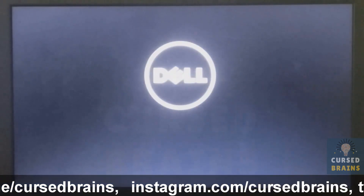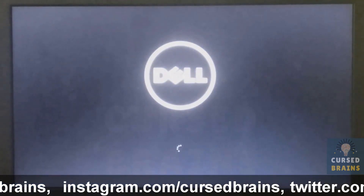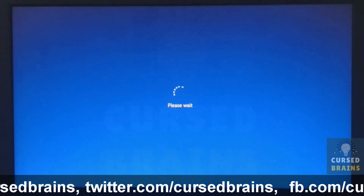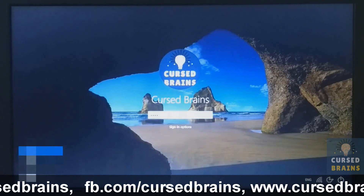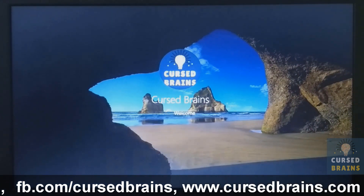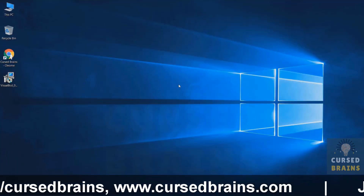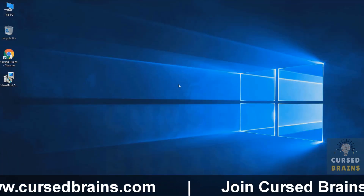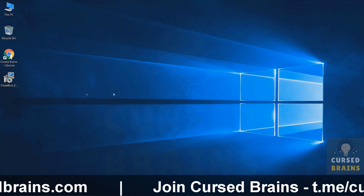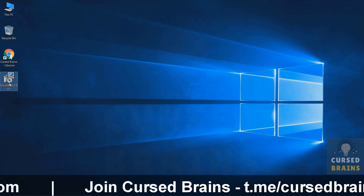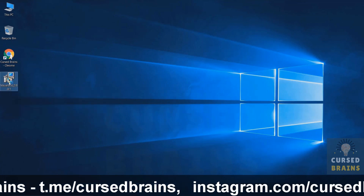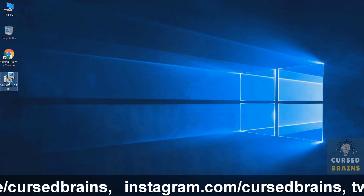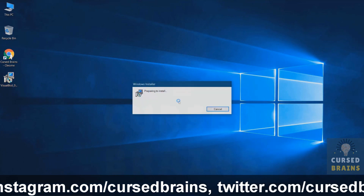First, login into Windows. Now you need to install Visual BCD software. I will leave the download link in the description to download.